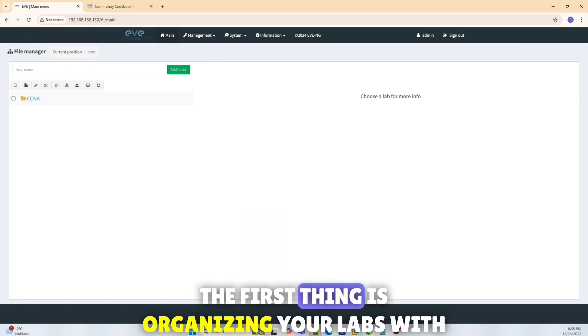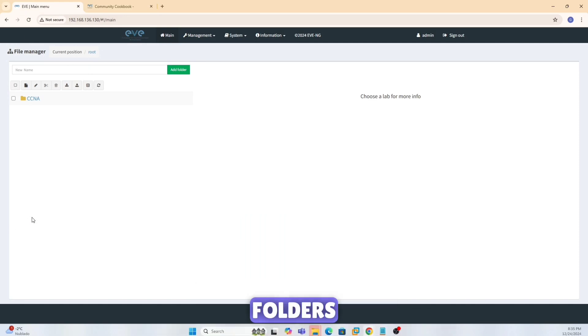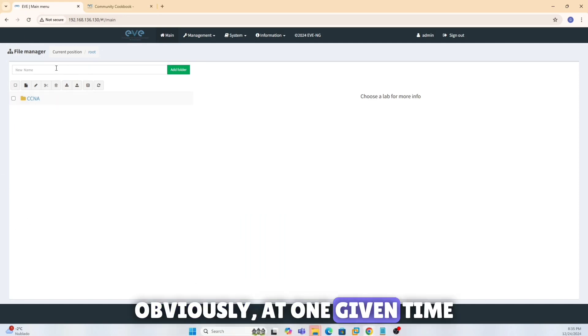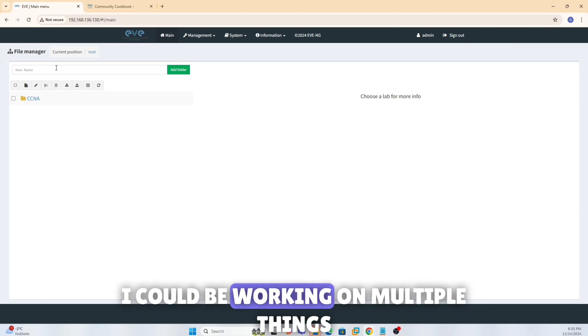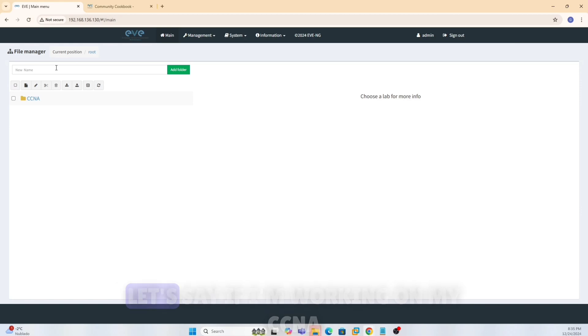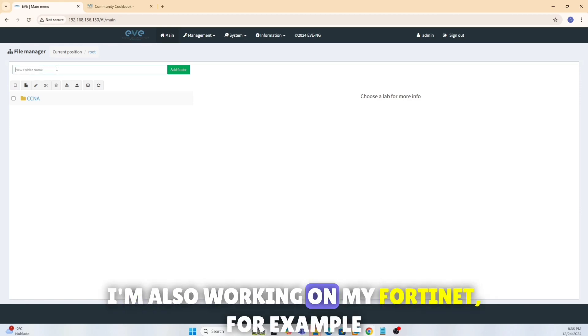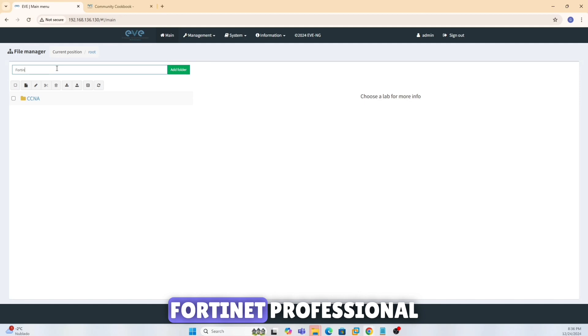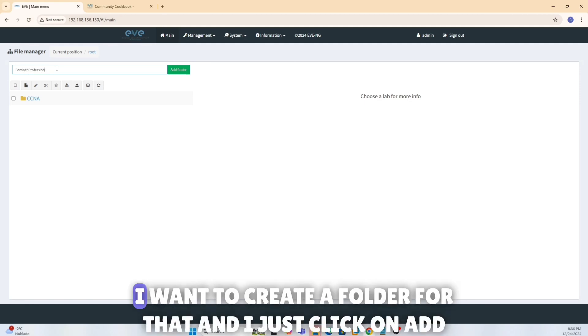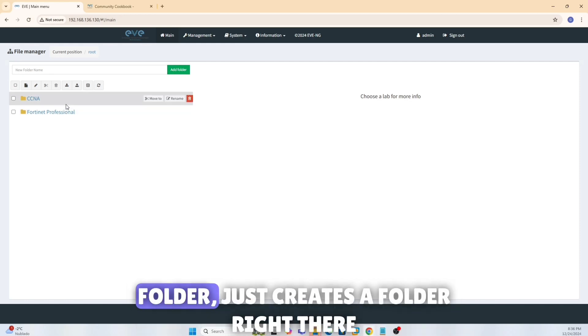The first thing is organizing your labs with folders. Obviously at one given time I could be working on multiple things. Let's say if I'm working on my CCNA, I'm also working on my Fortinet, for example, Fortinet professional. I want to create a folder for that, and I just click on add folder.